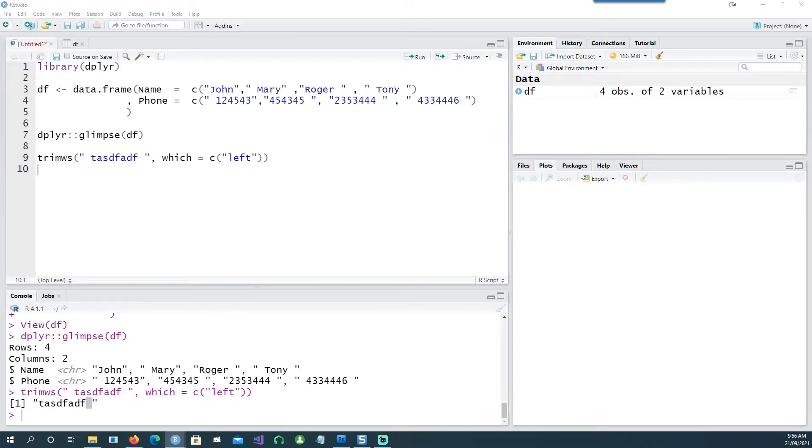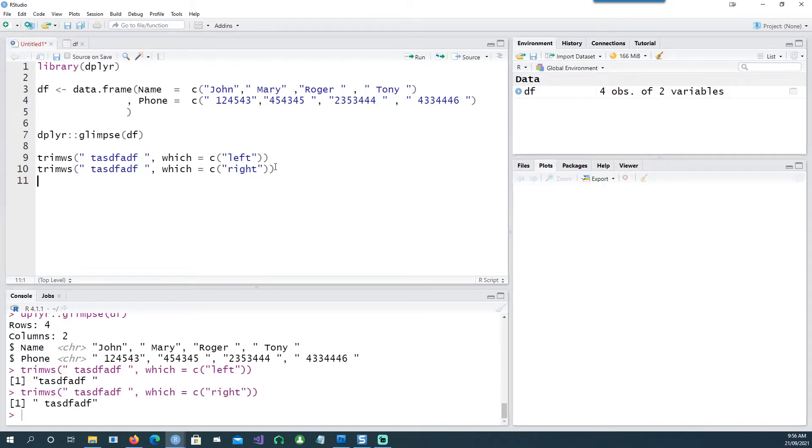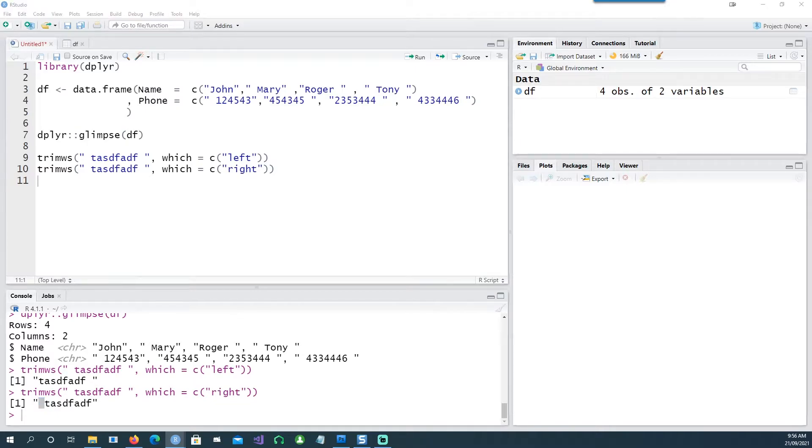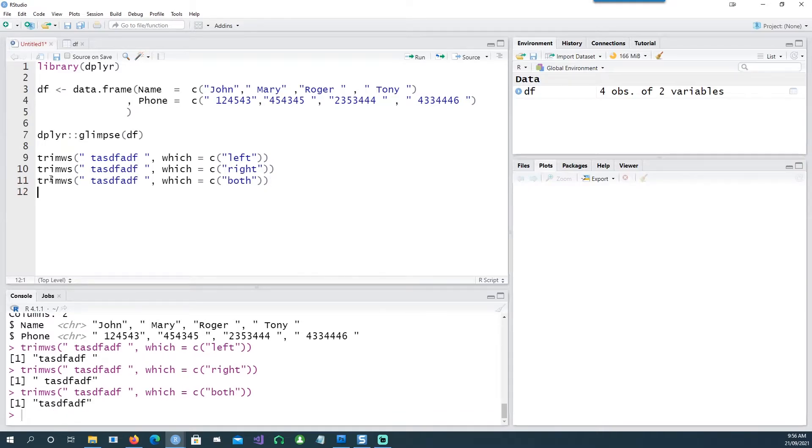If I issue a command which says remove the space on the right-hand side, this is what I get. Space on the right side is gone but the left side is still there. And obviously if I say I want to remove the spaces from both the sides, then it will do the job of removing the spaces from the front as well as from the back.